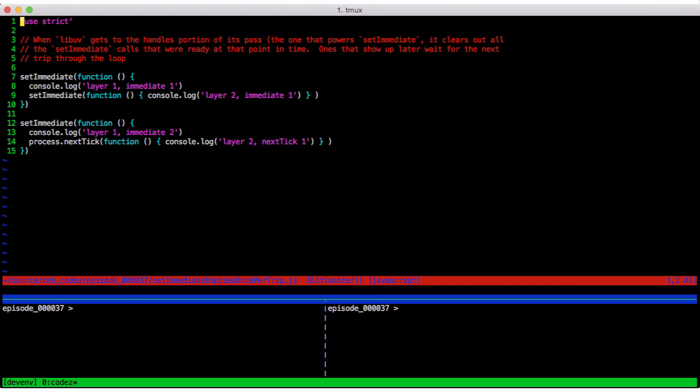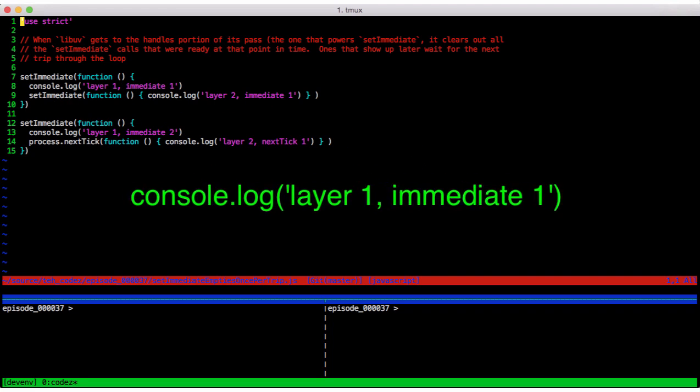Let's look at a setImmediate that calls setImmediate, and setImmediate empties once per trip.js. Now a quick word on the notation, console log layer 1, immediate 1, means that this one was scheduled for the first layer, and it's the first one in the code.